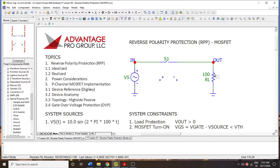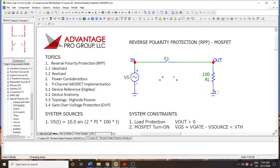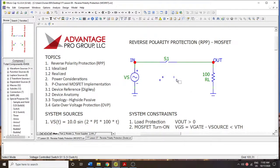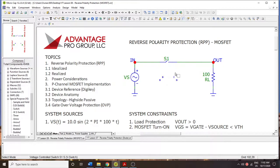Our load is going to be 100 ohms, and we're going to say it is sensitive to polarization or reverse polarization. So we're going to protect it by specifying that all V-out values must be greater than zero.